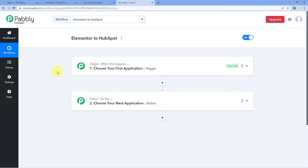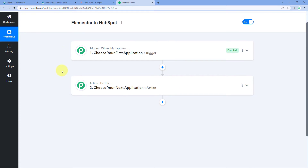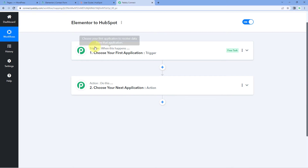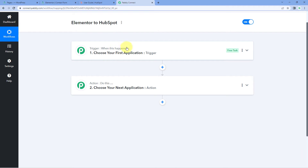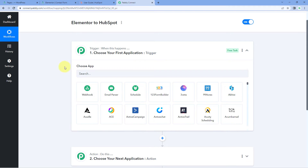Now you can see that our workflow is open, and in this workflow you can see two different windows. The first one is the trigger window and the second one is the action window. Triggers and actions are the two core concepts on which this whole automation works. The trigger says 'when this happens,' and the action says 'do this.' So let's begin with our trigger window.